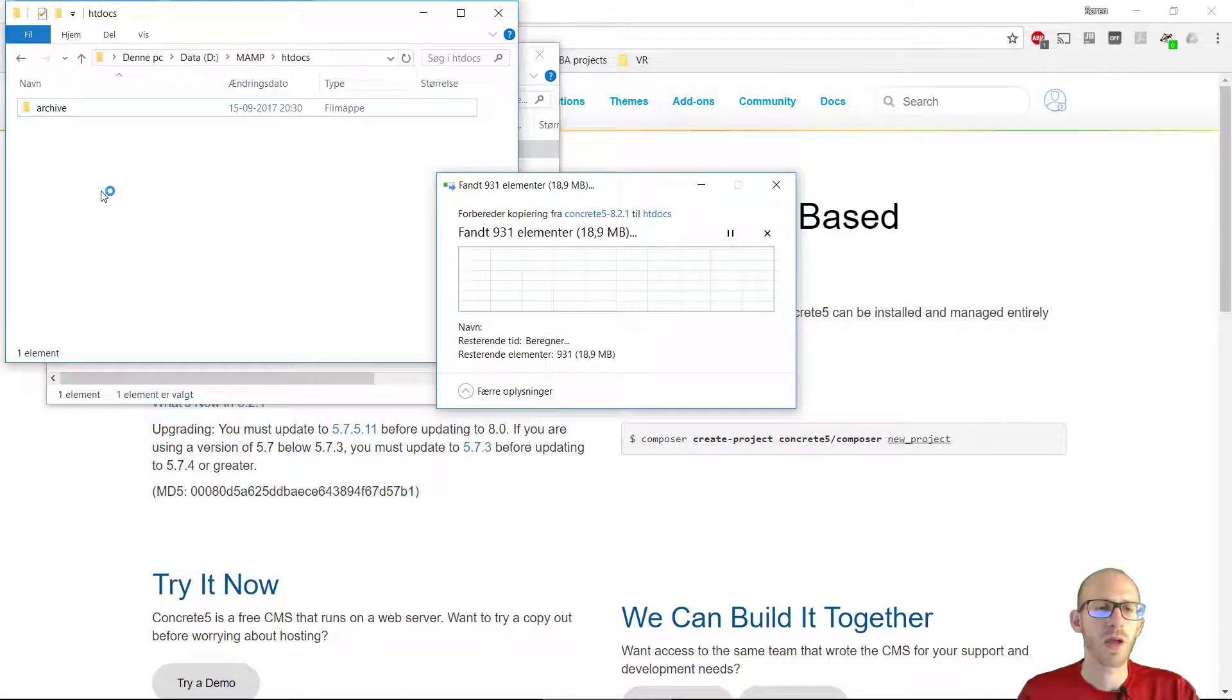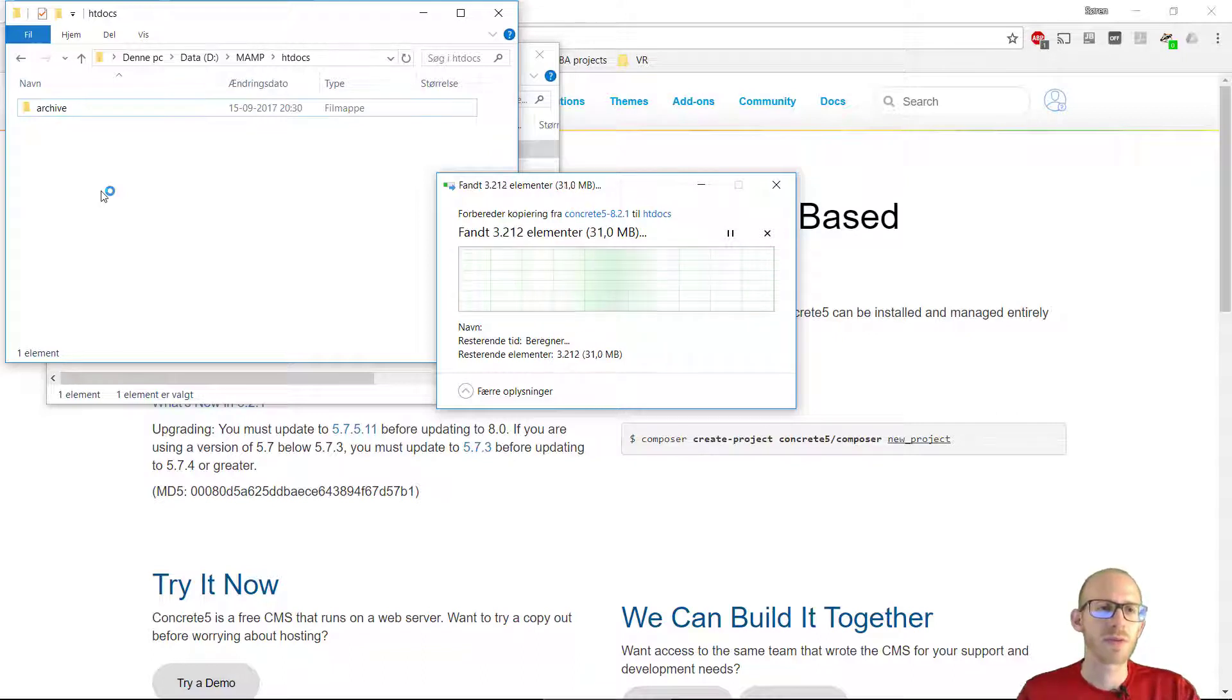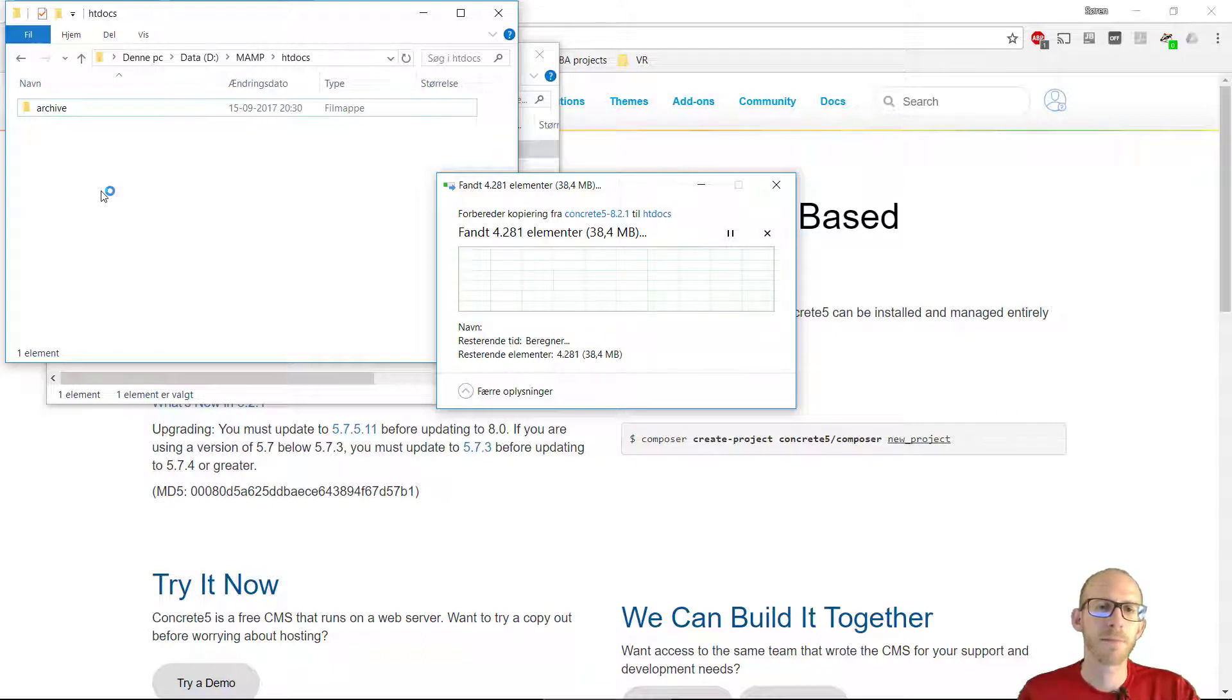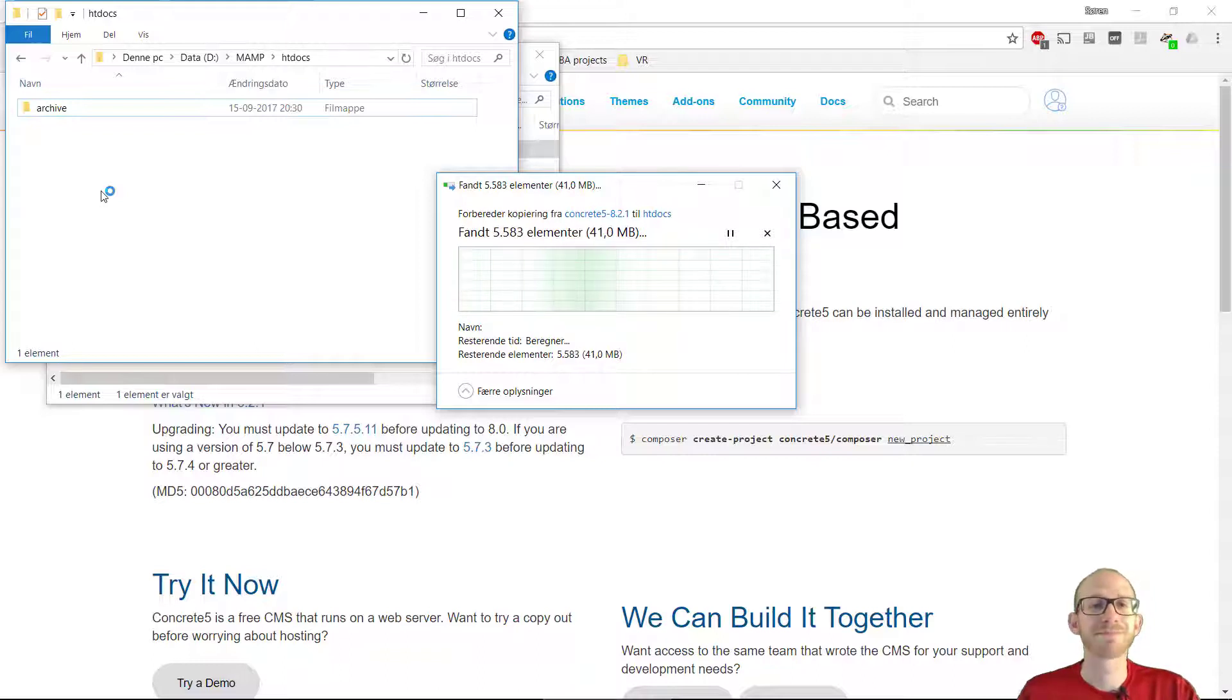And depending on your computer, this can take a couple of minutes. So I'm going to be back when it's finished.